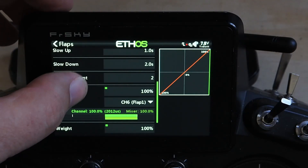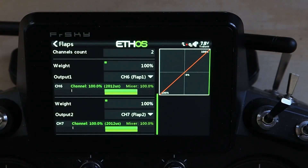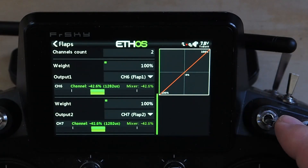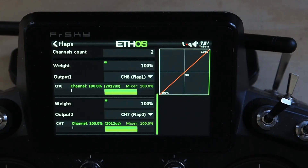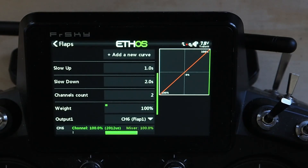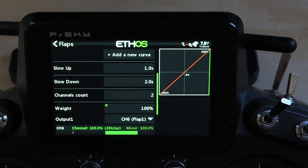Two channels, and here you've got the channel count — it outputs to six and seven by default because this is also a two-aileron wing. The reason I inverted the source rather than just changing the channel directions is to make sure that slow up and slow down do what they say on the tin. If I'd just inverted the channels, I'd have gotten the flap positions I wanted but slow up would still be doing my down and slow down doing my up, which is confusing — and when you're troubleshooting at the field you don't want confusing.